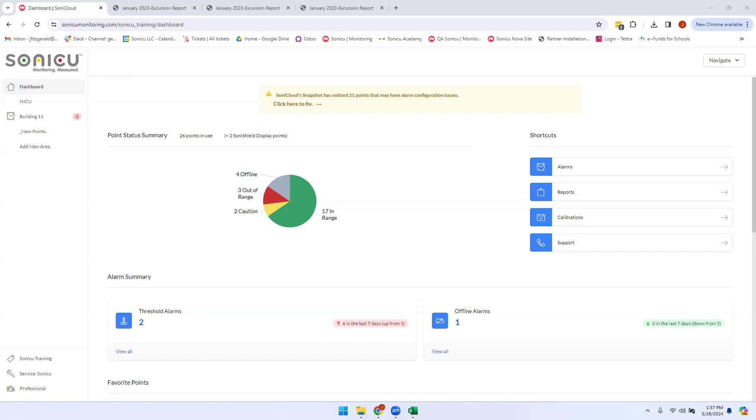The SonicCloud Excursion Report is the definitive temperature monitoring report. This report can be accessed from your dashboard by clicking the Reports module.